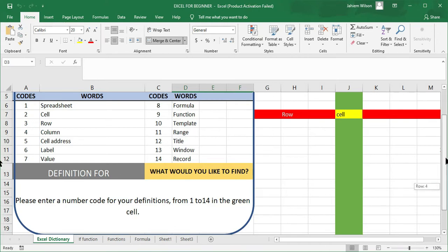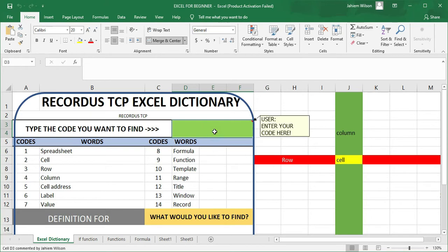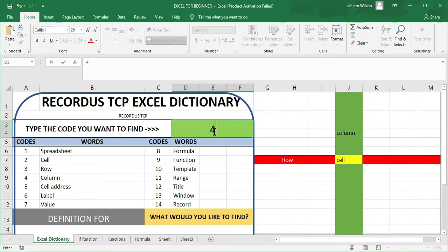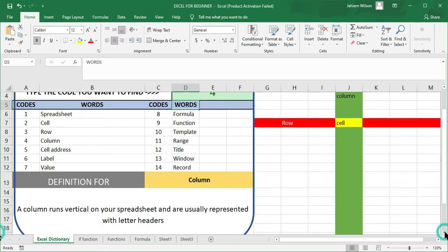Let us go up and choose a code — we're going from code 1 to 14. You want us to enter code 4. So if code 4 is entered, it is saying that we are looking for 'column.' Let us go down and see what it is saying — it gives us the definition that columns run vertically.